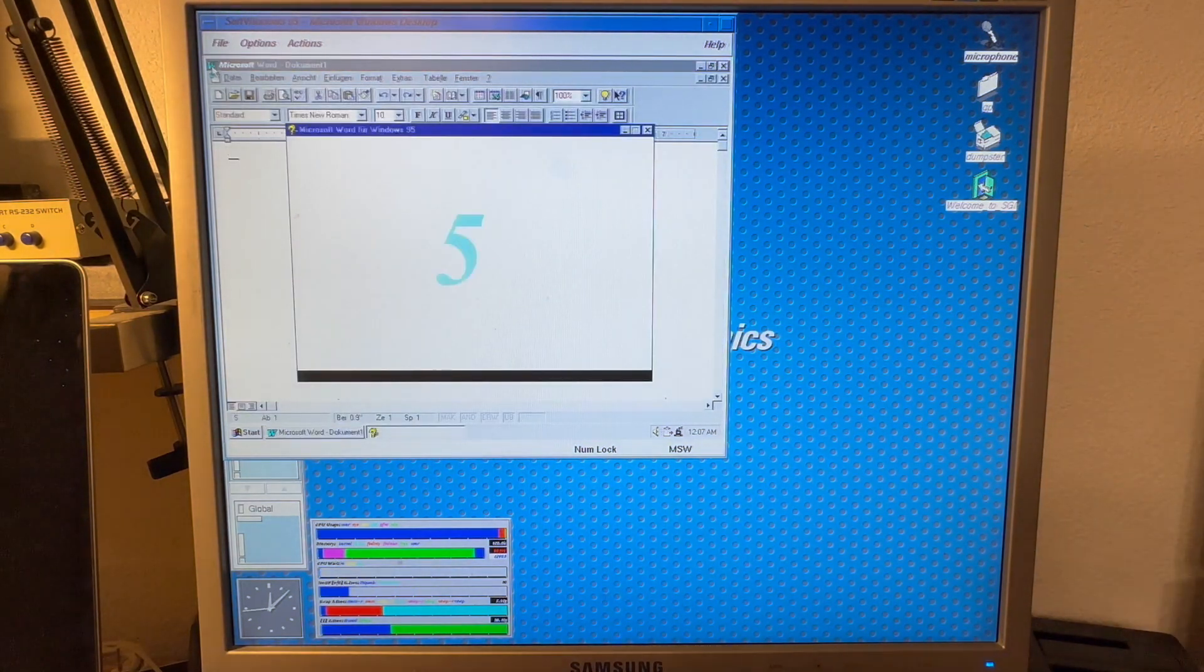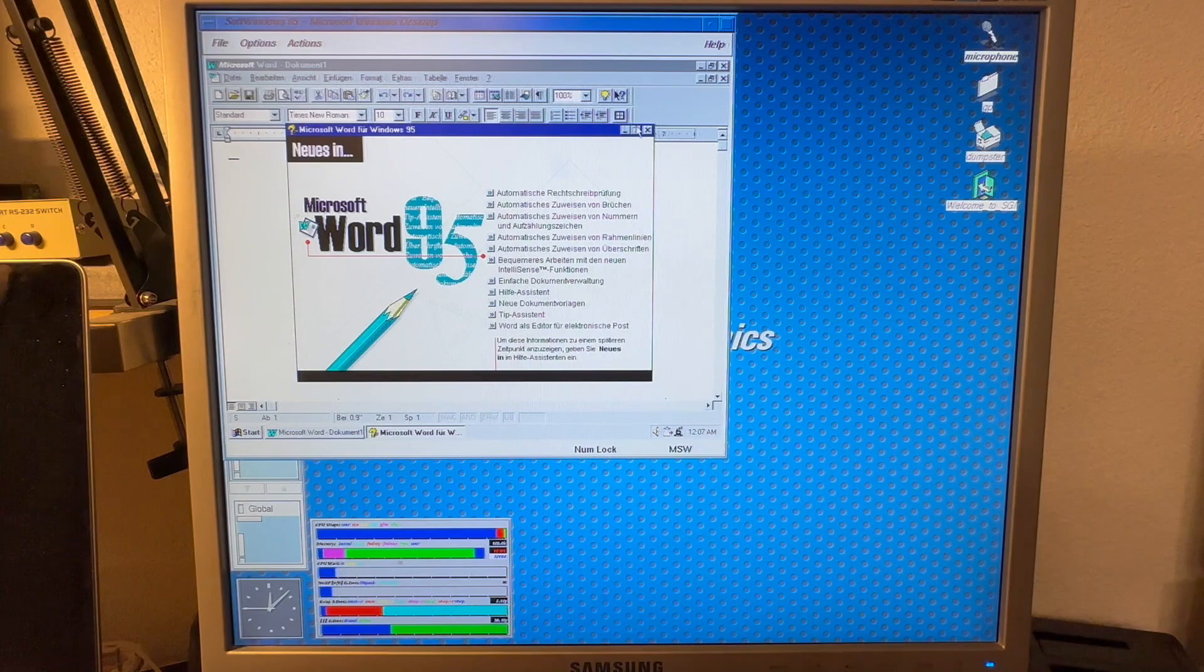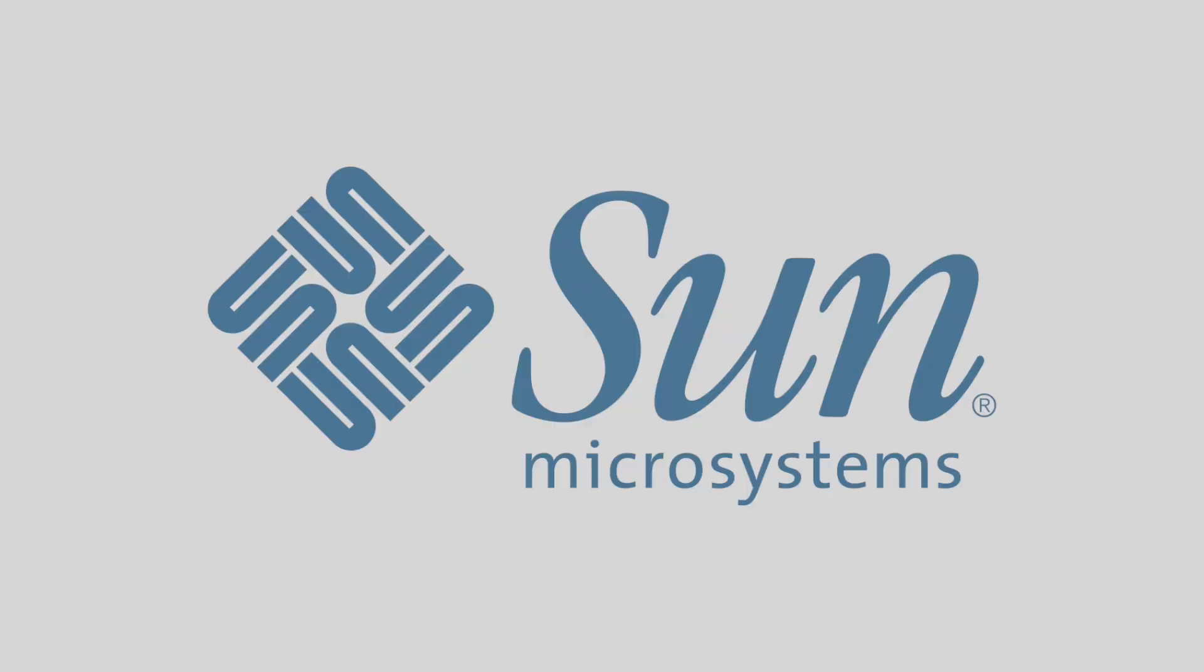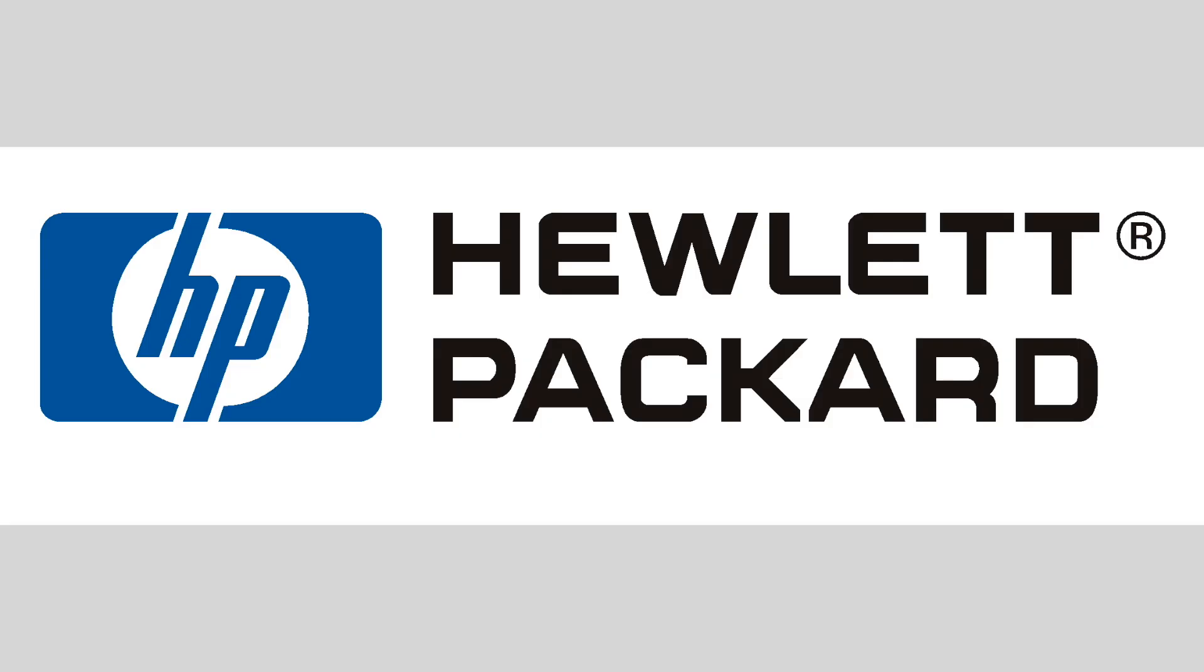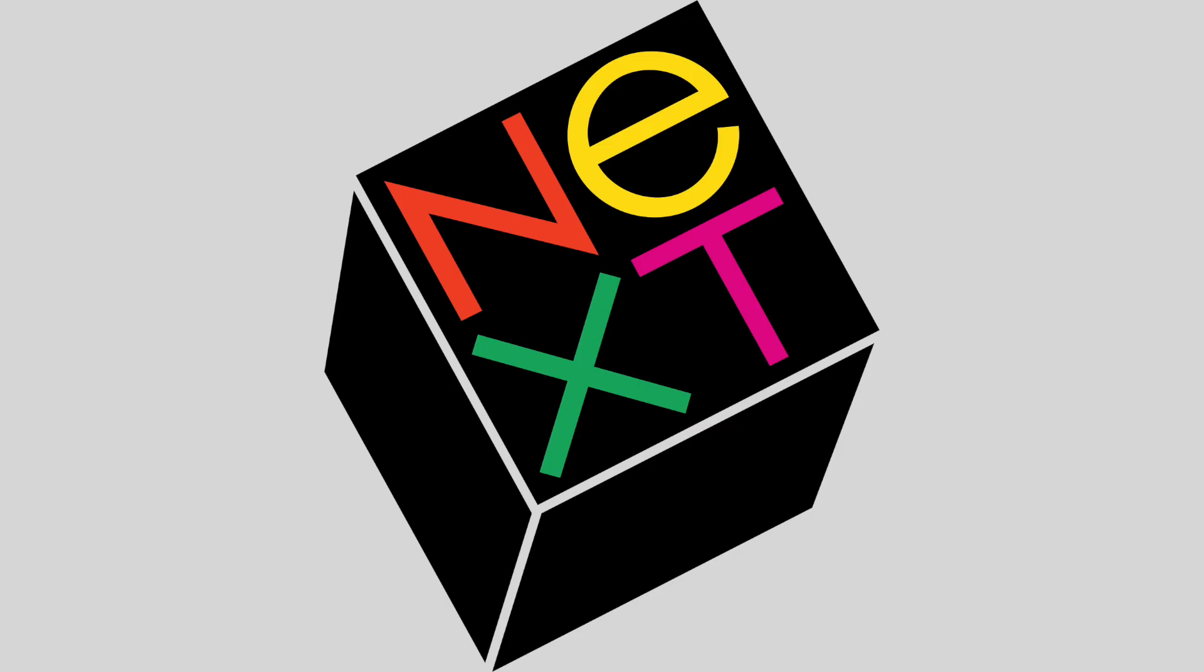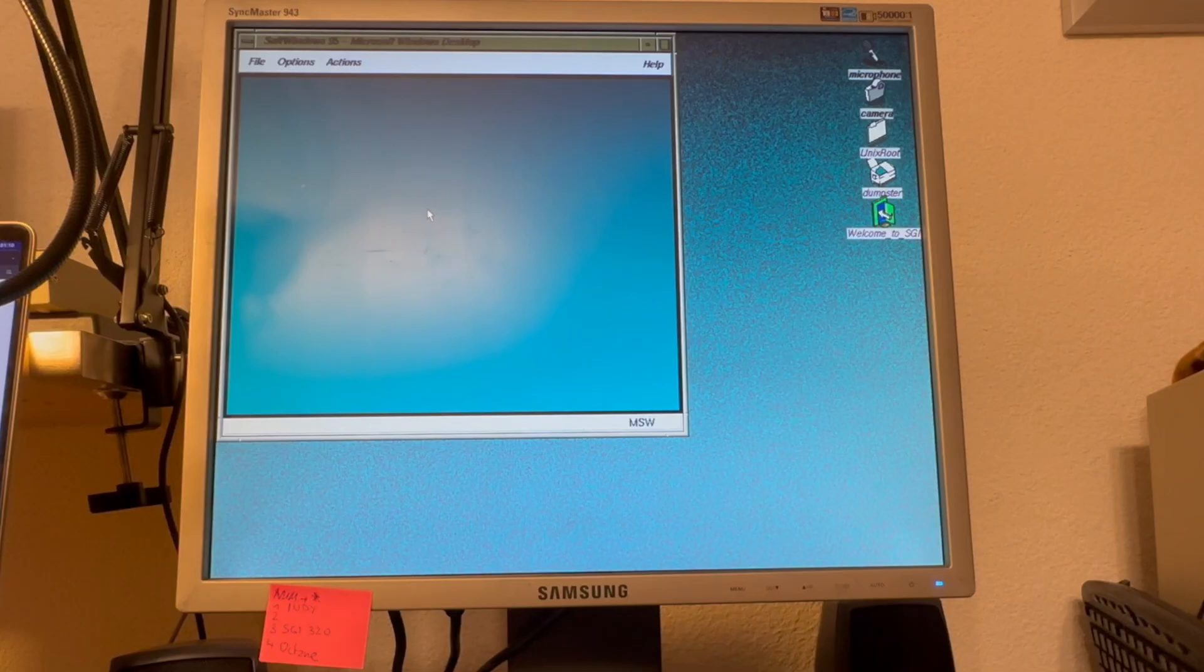And while not being top notch performance, it was okayish for what it was. Insignia originally offered SoftWindows and SoftPC for UNIX workstations, namely the big 5 of the time, Sun, HP, DEC, IBM and NeXT. Later it was ported over to the Macintosh as well.